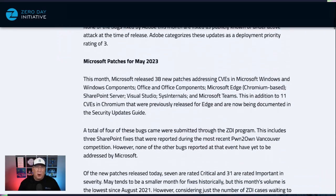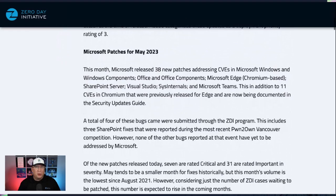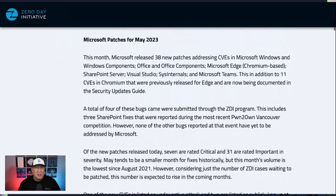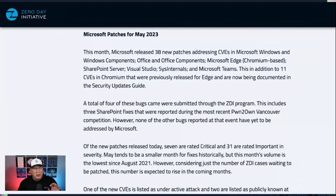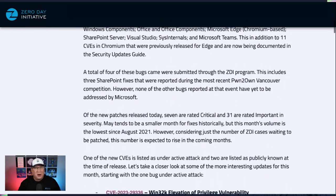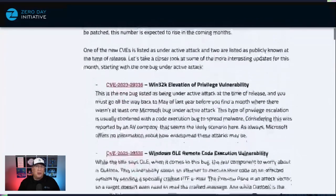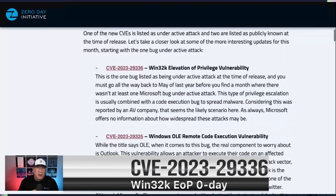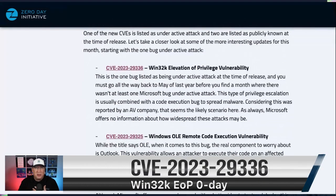Microsoft also has a really small release — 38 new patches for this month, plus 11 in Edge (Chromium-based) that were previously patched, so a total of 49 from May. We've got one that's under active attack right now, and that's the Win32K EOP, CVE-2023-29336.